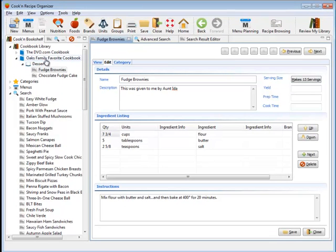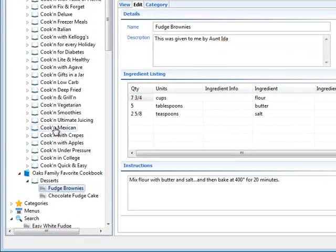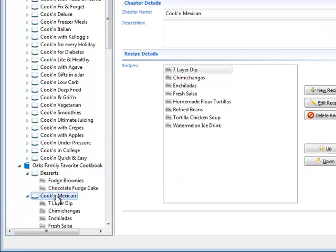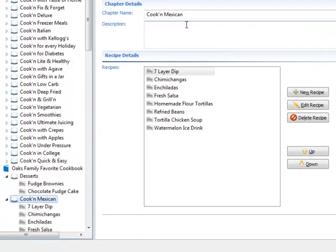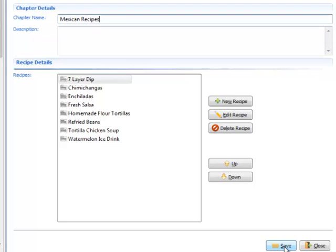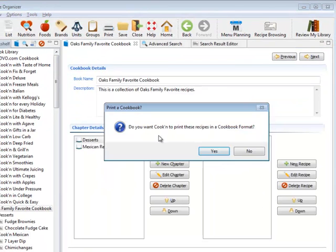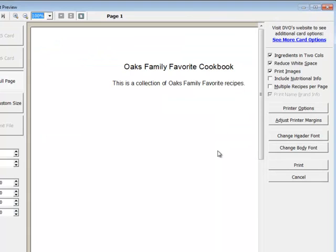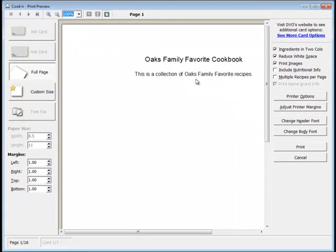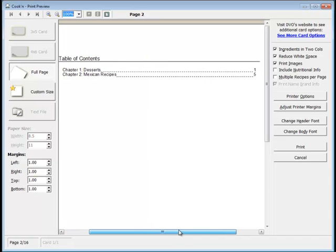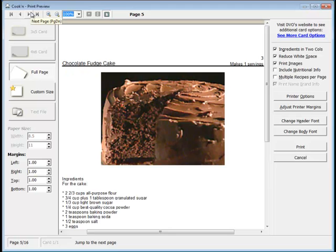And one of the neatest things you can do with Cook'n is print a family cookbook. So what I'm going to do for this example is I'm going to grab another chapter from another book. And I'm going to drag it over. And I'm going to add it to my cookbook. So the Oaks Family Favorite cookbook now has a desserts and a—I'm going to change the name of this—Mexican Recipes Chapter. And now I'm going to click print on the toolbar here. And Cook'n will now print this in a cookbook format. It makes a title page and a table of contents with my chapters and the page numbers and my recipes.